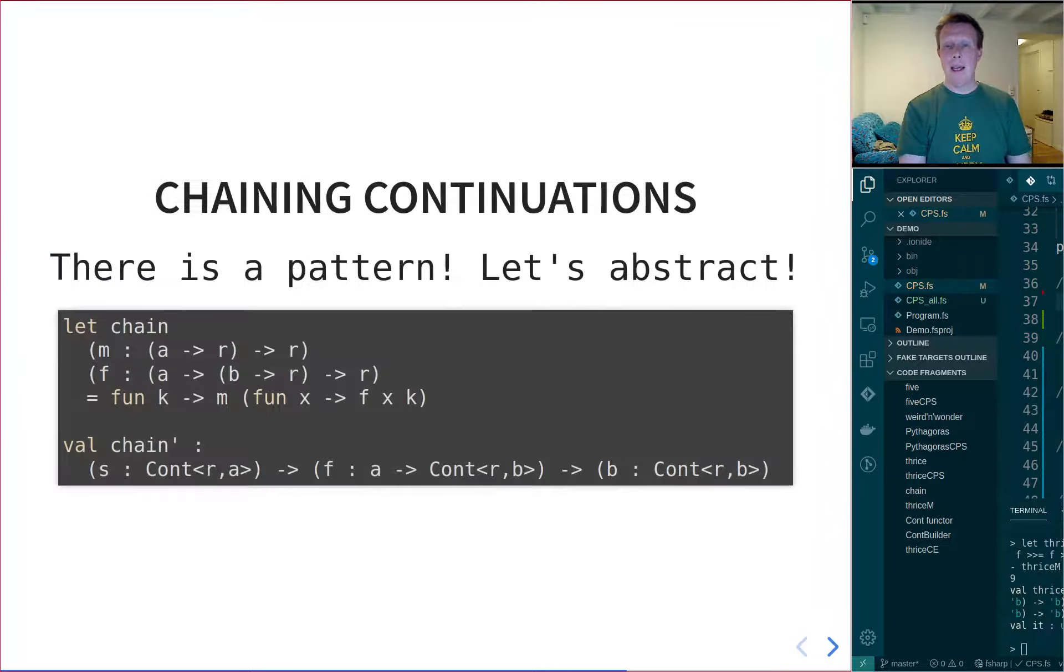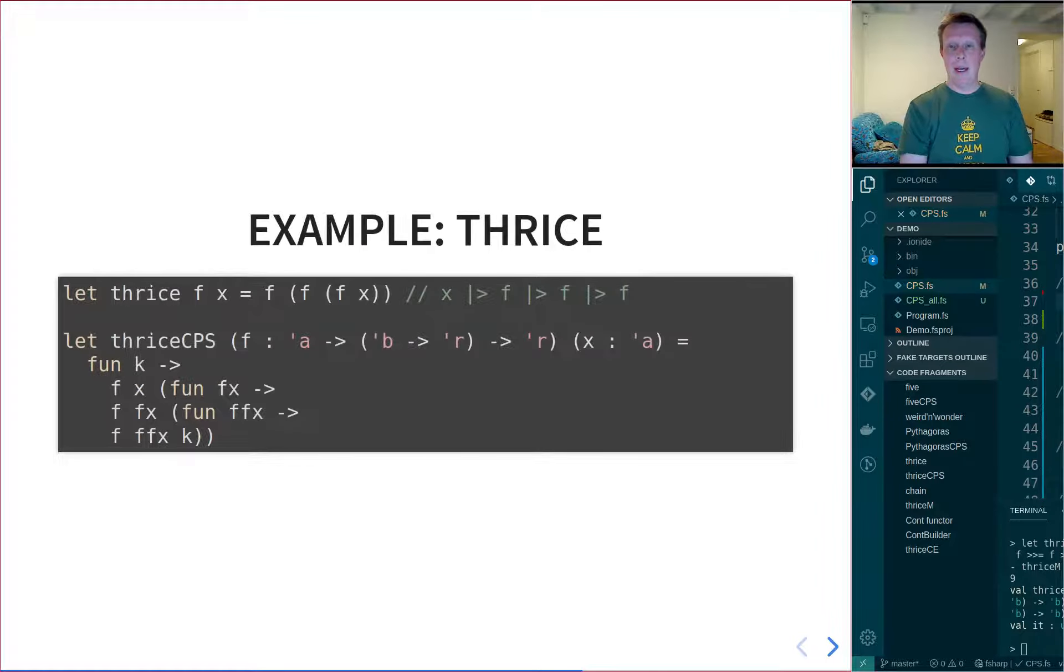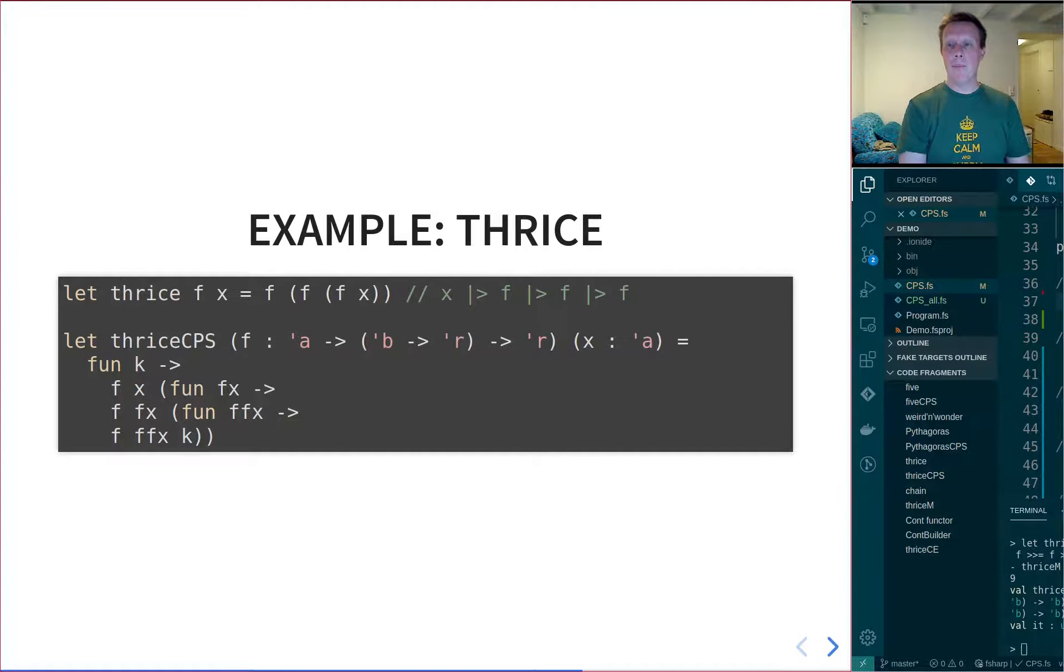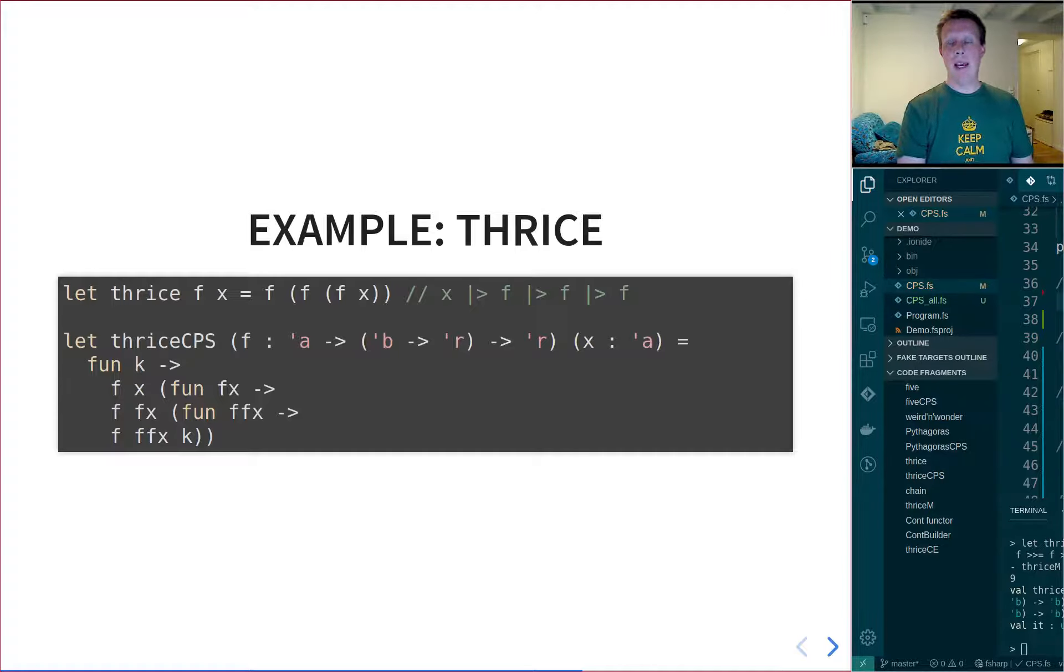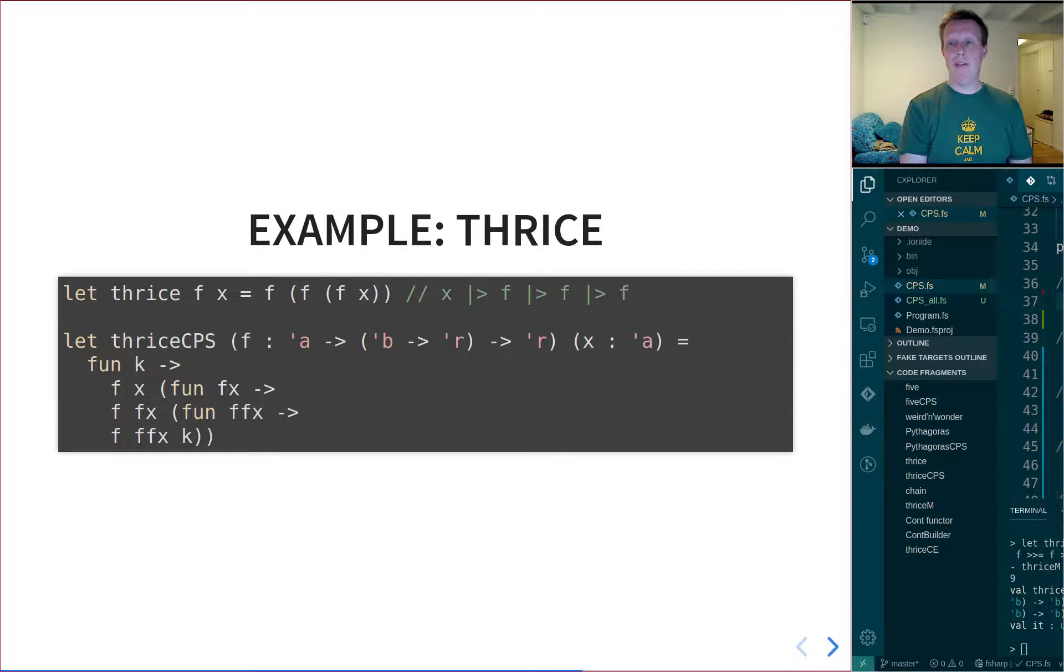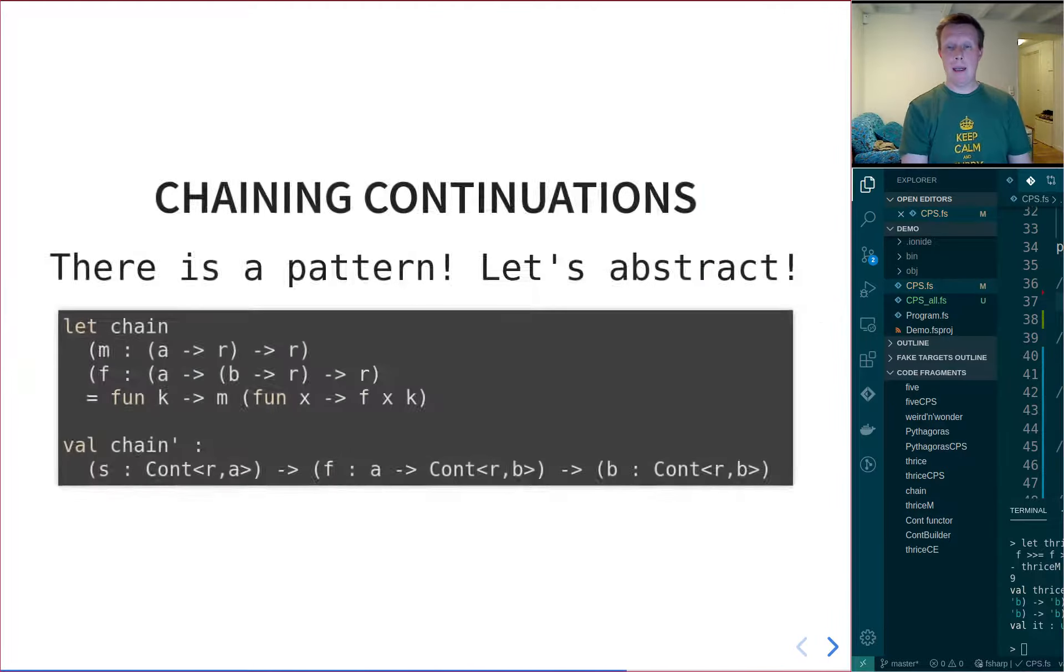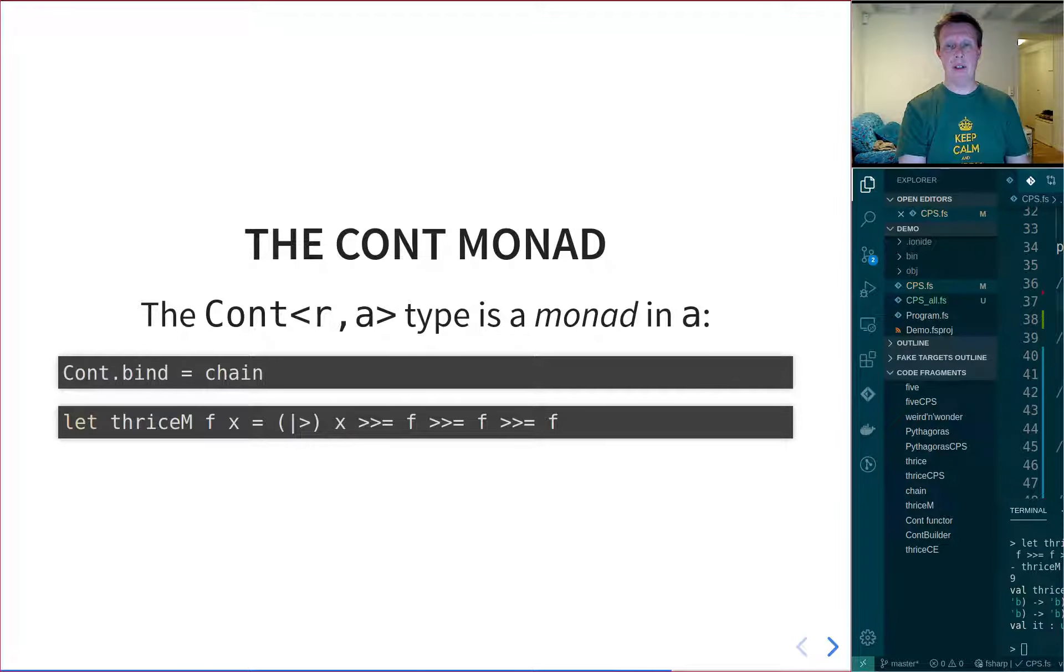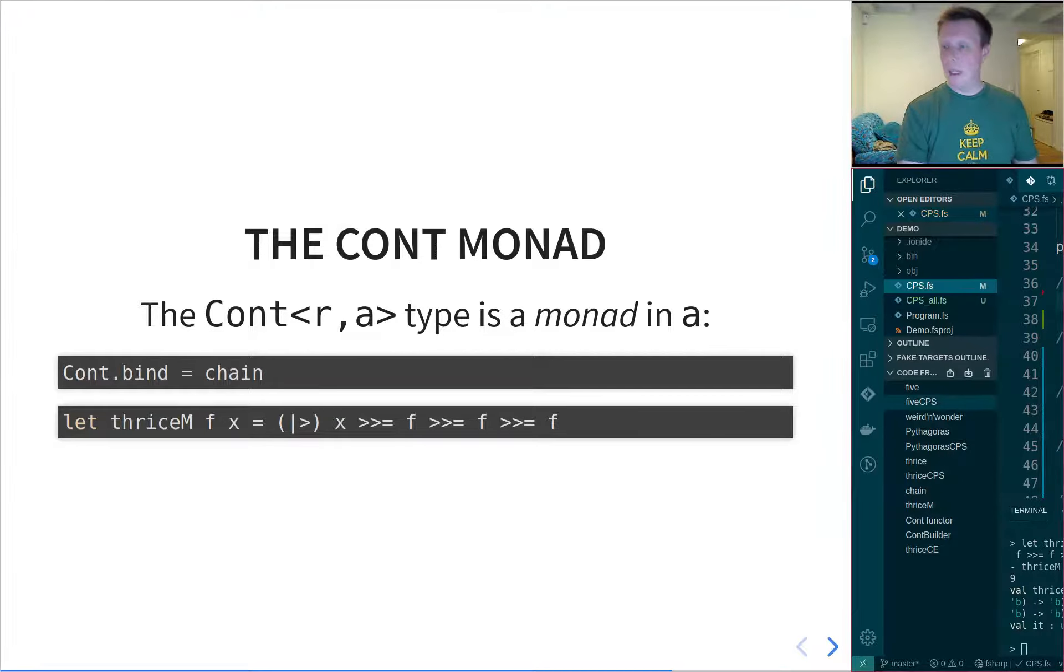Now, if we go back and look at this slide here, you see the green commented out version on top, where you have x getting piped into f, getting piped into f, getting piped into f. And we go back, you can see that we have exactly the same structure here, but now using continuations. So let's have a quick look how this looks in code.